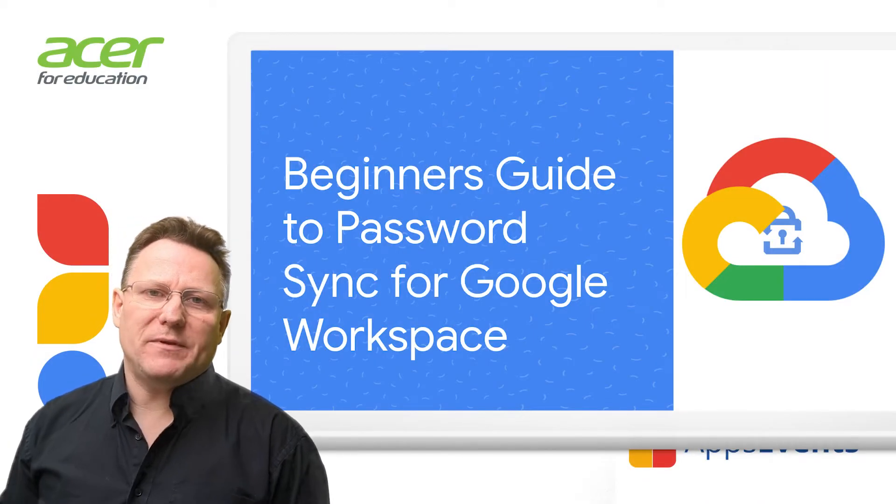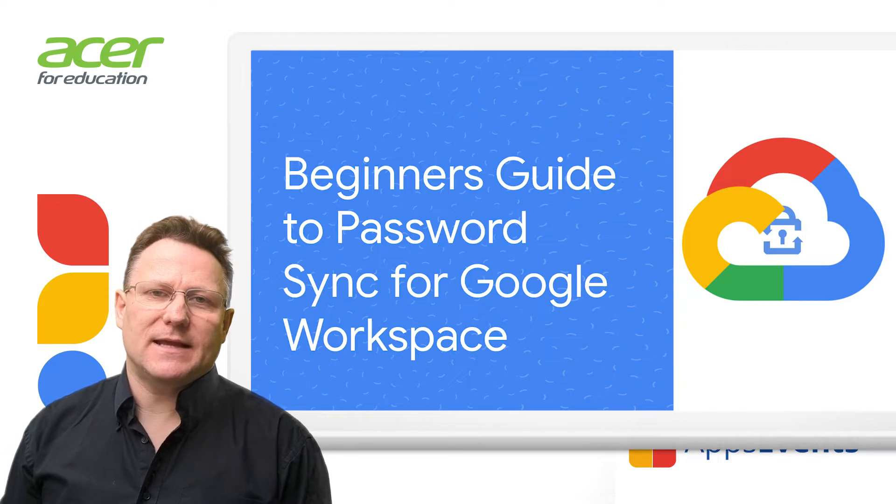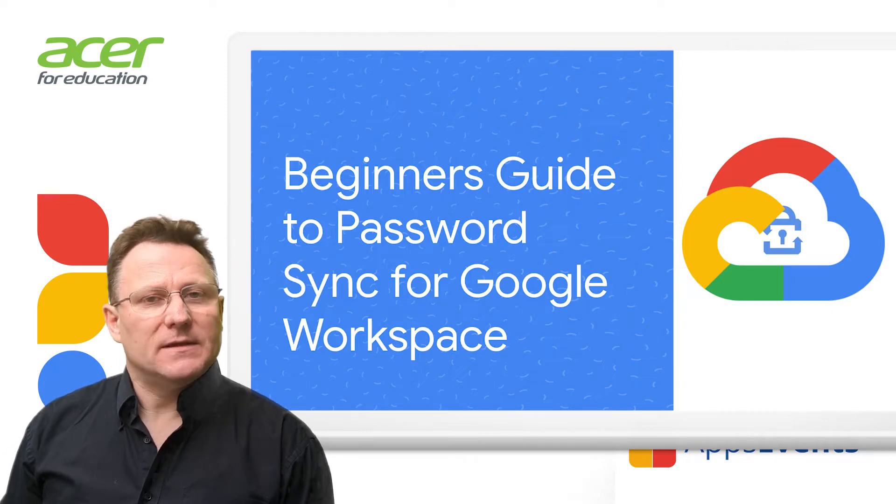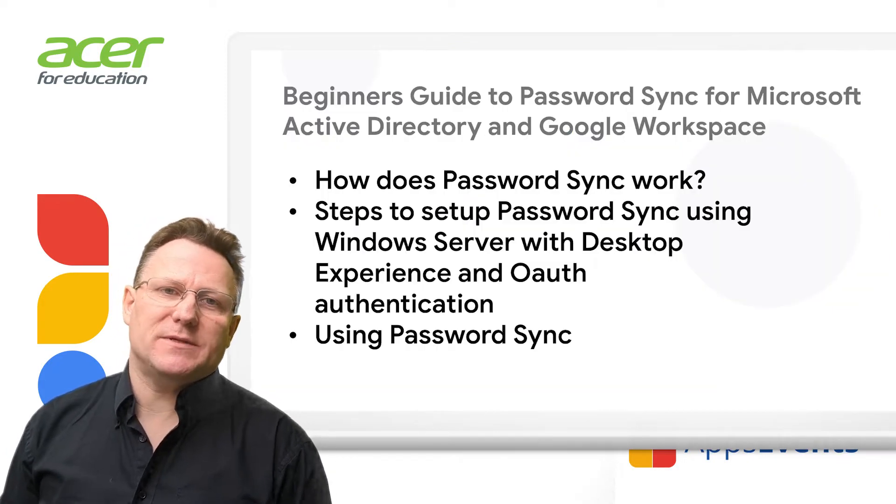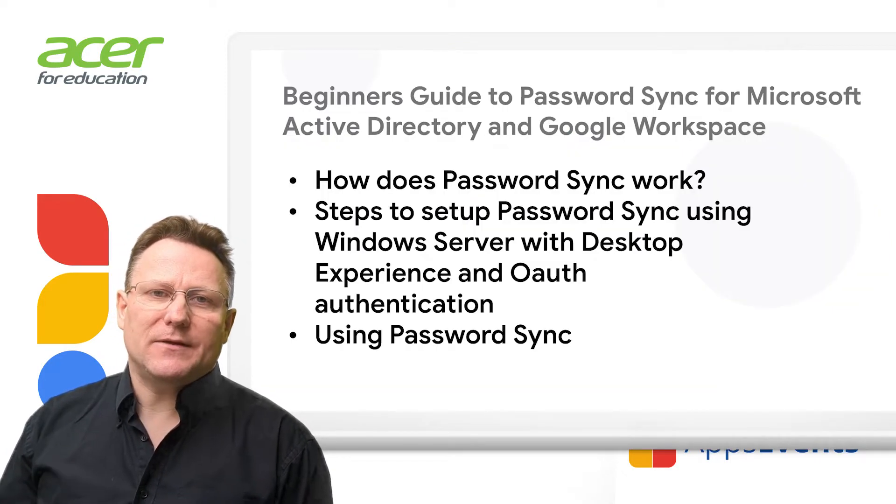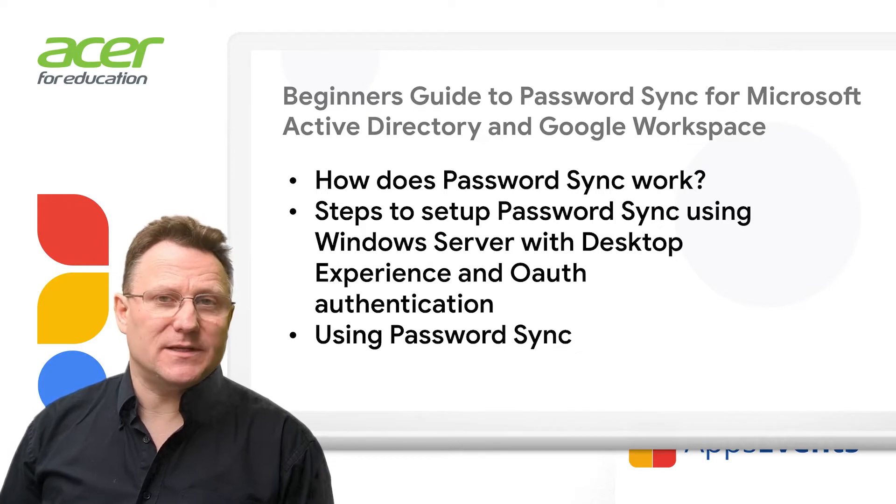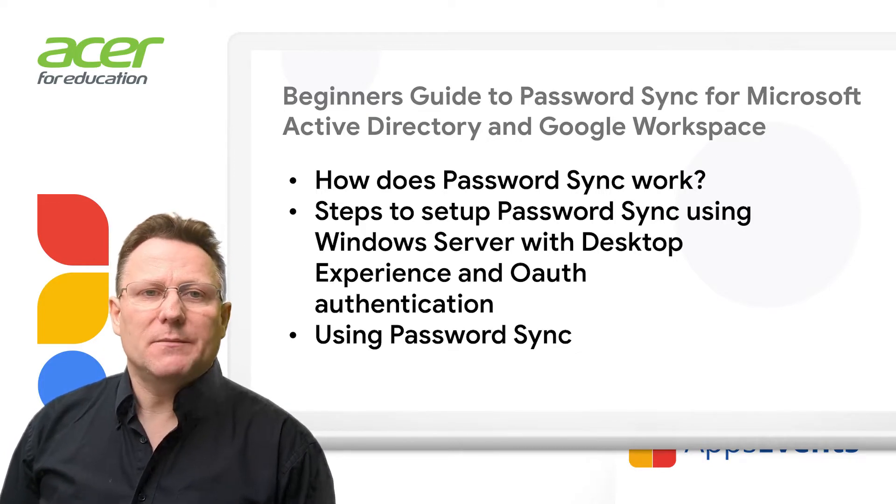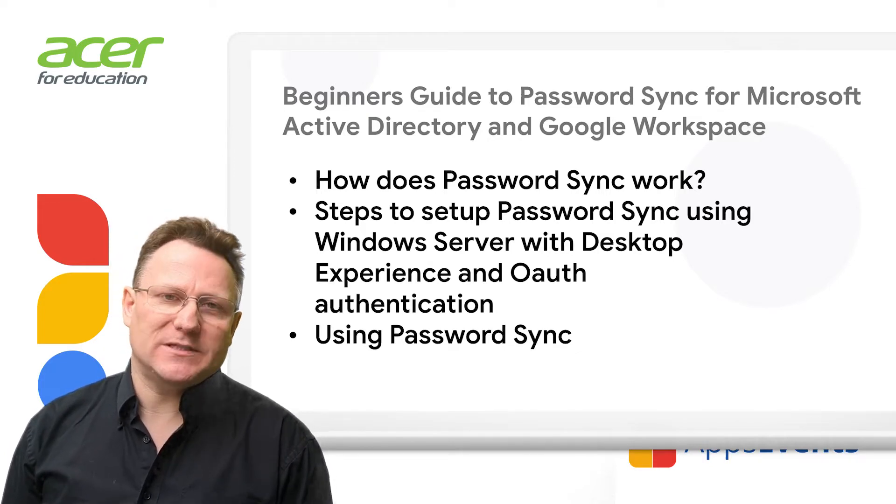Welcome to this Google Admin video brought to you by Apps Events and Acer. In this video I'm going to talk about password sync and how this allows admins to have password synchronization between Active Directory and Google Workspace.